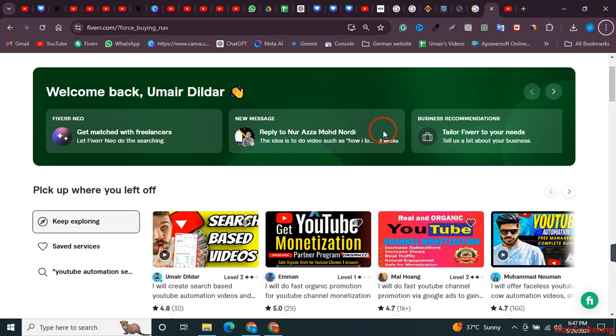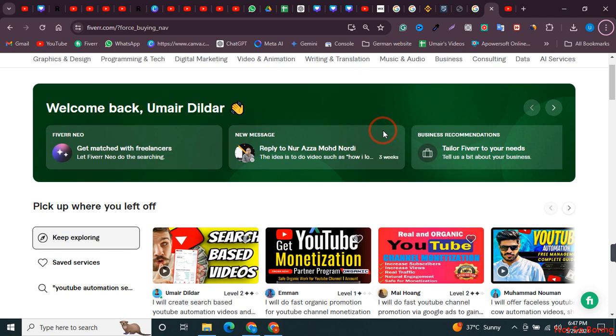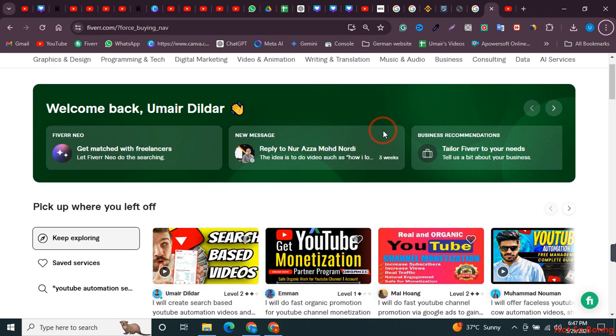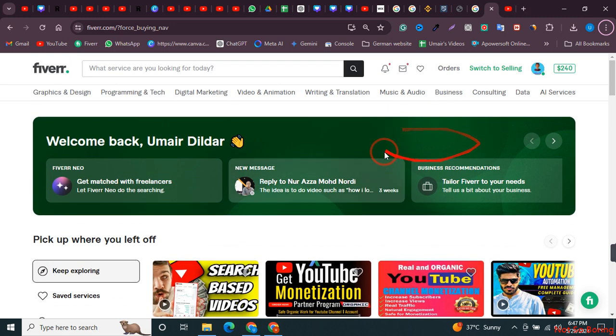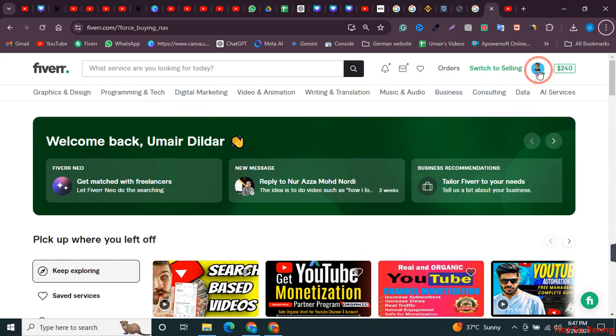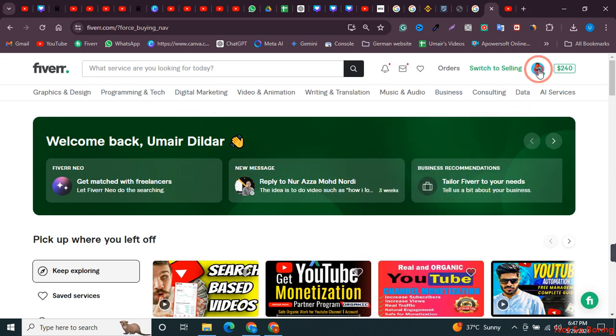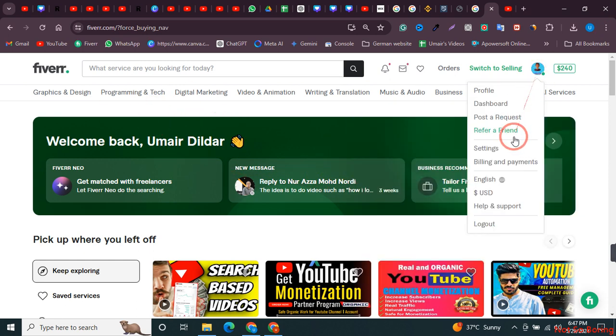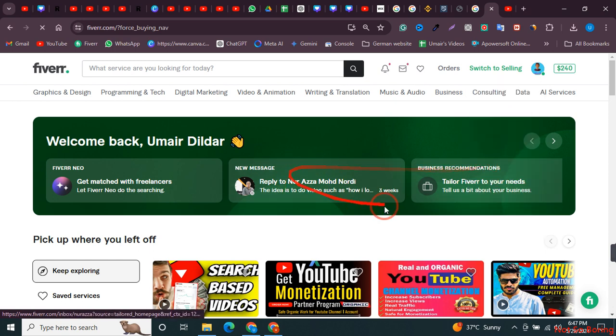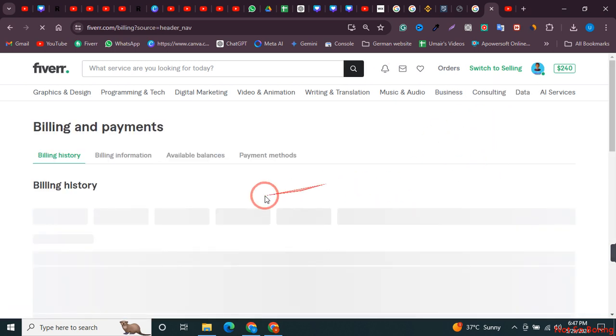Once you have all this information, here is the next step. You need to log into your Fiverr account, then click on your profile right here, and then click on billing and payment. Just wait a few seconds and you will see that there are four options over here.